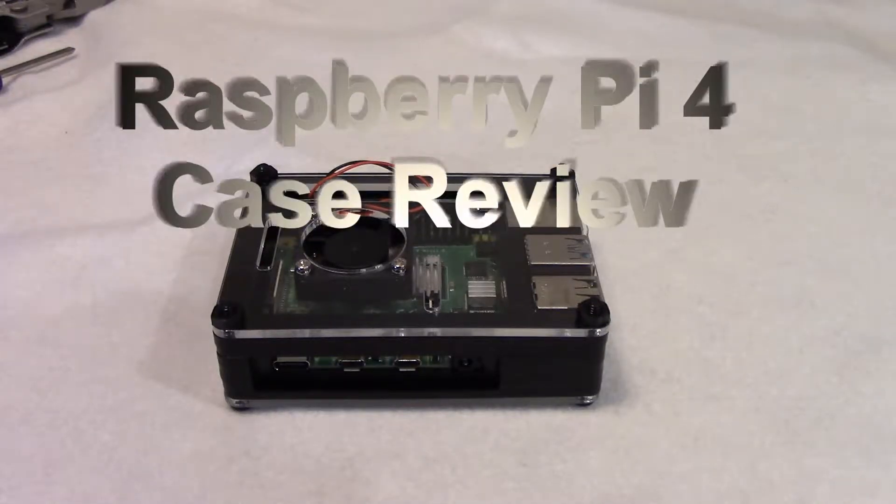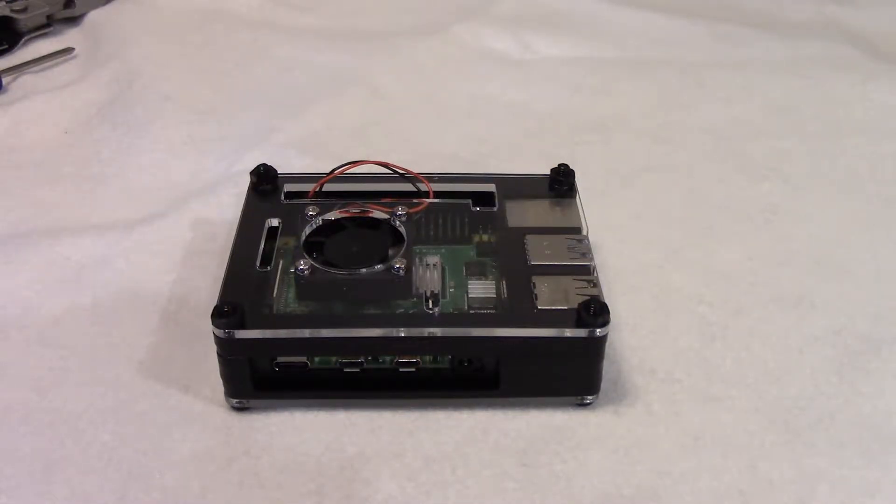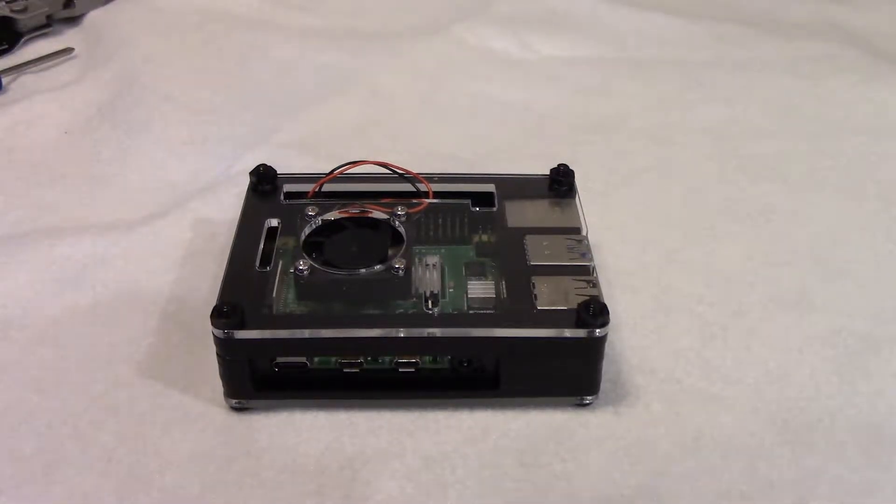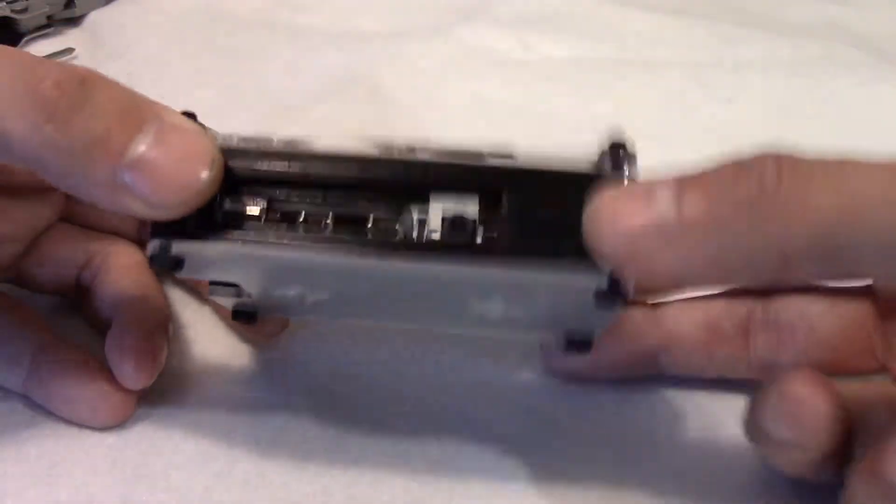Okay everyone, welcome back to the channel. Today's review is a case for the Raspberry Pi 4. It's a plastic case.